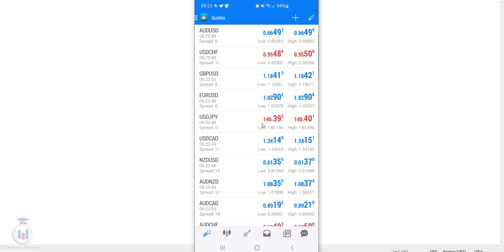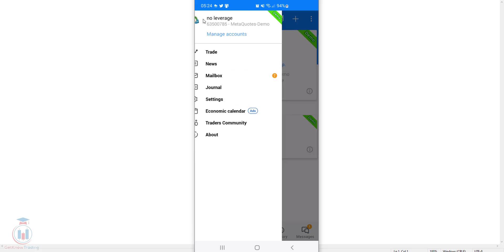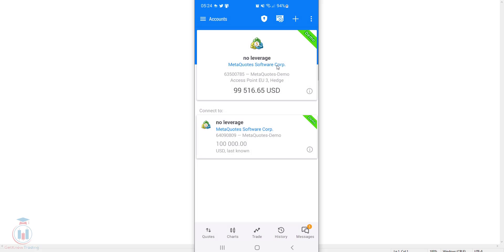Now I will show you how to add currency pairs on the MT5 Android version. Open MT5 Android and log in to the account you want. I only have a MetaQuotes demo trading server here. Note that in MT5, when you go to the upper left menu, it is not the same as MT4 — there is no quotes option there. Go back and on the lower corner you can see the quotes tab.